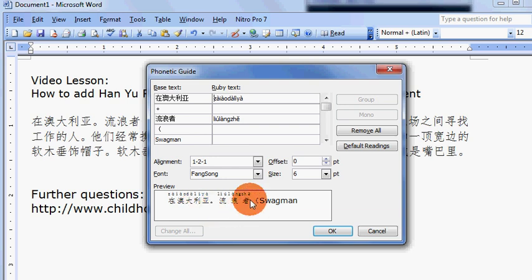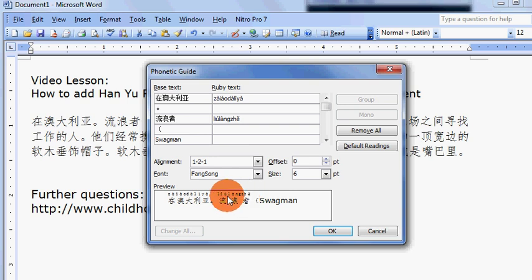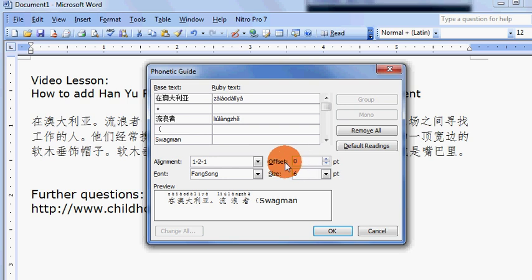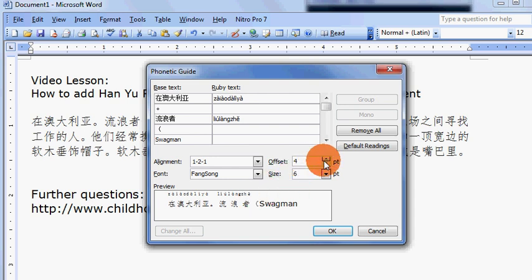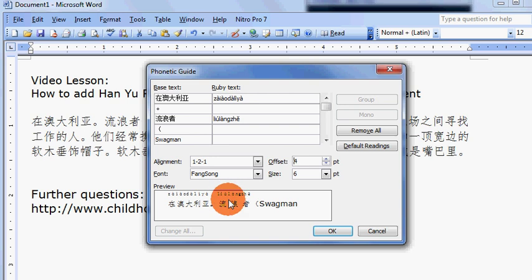In order for you to separate the Han Yu Pin Yin and the Chinese characters, go up to the offset button here, click on it, and keep clicking up or down depending on how wide you want them to be.